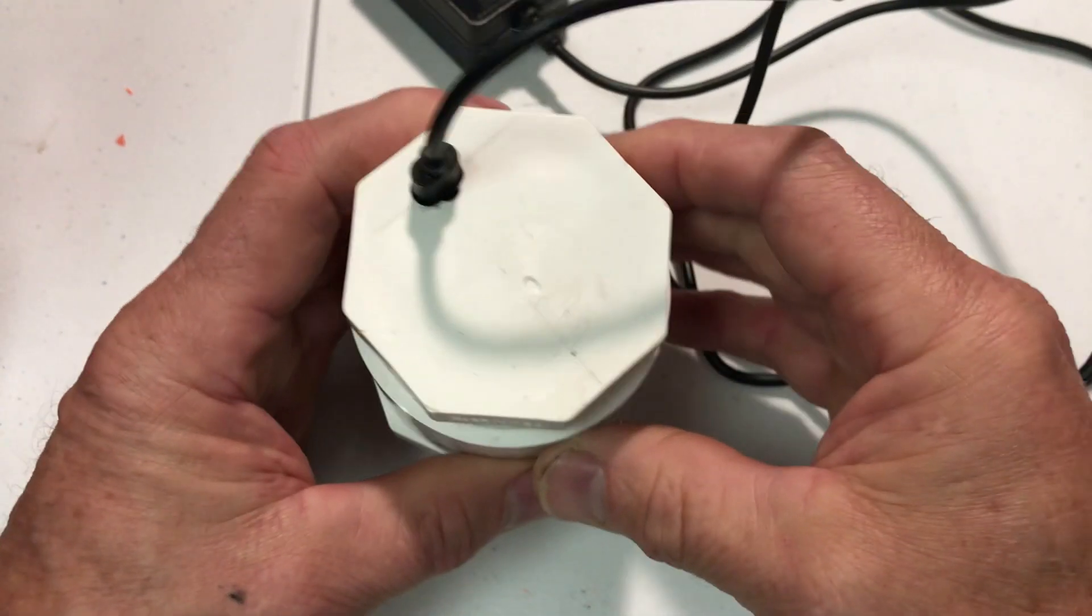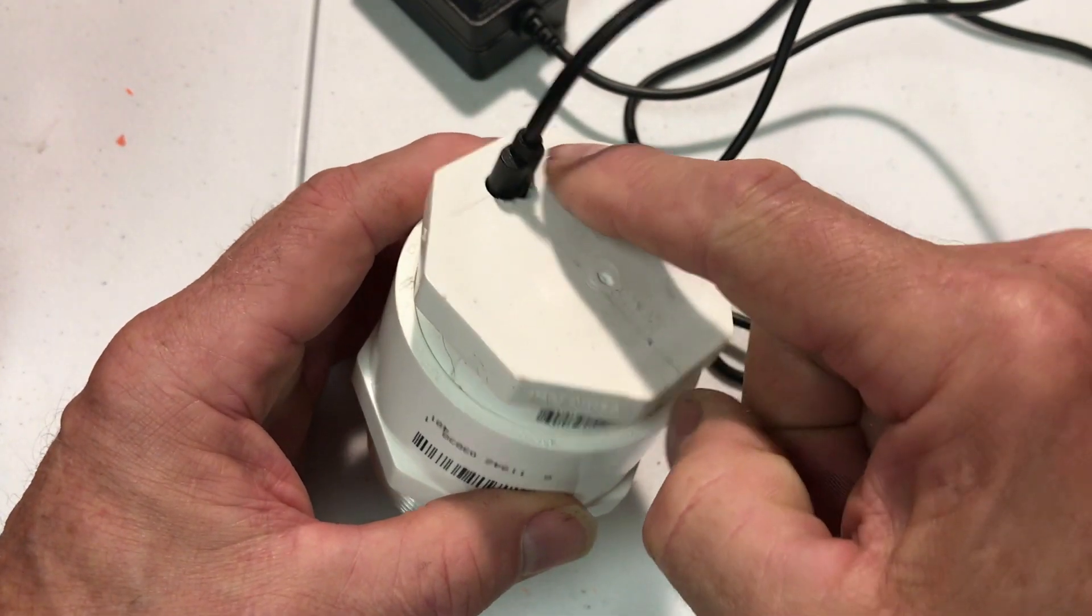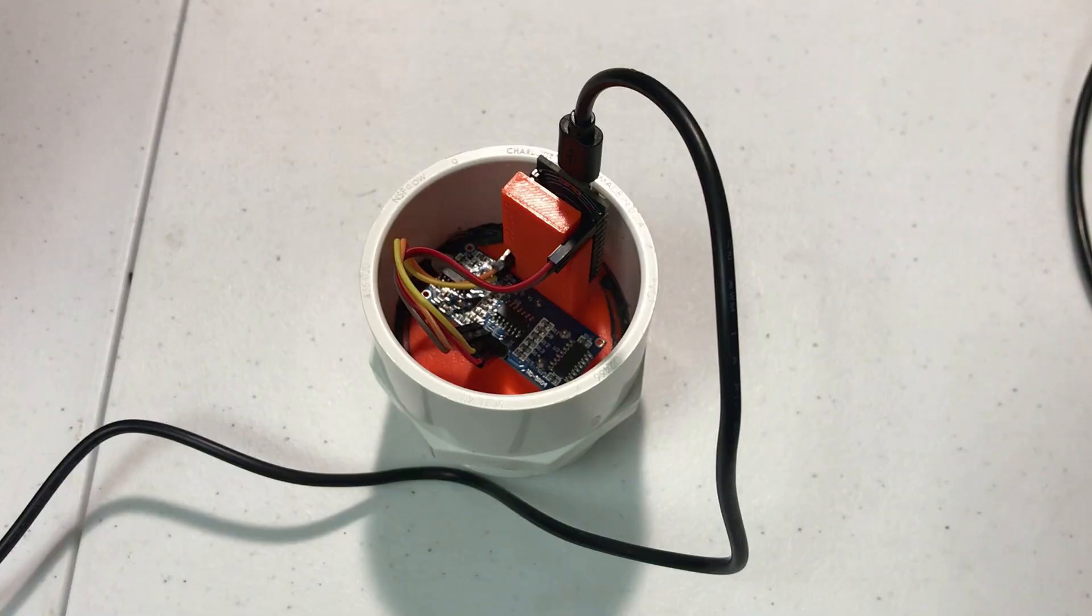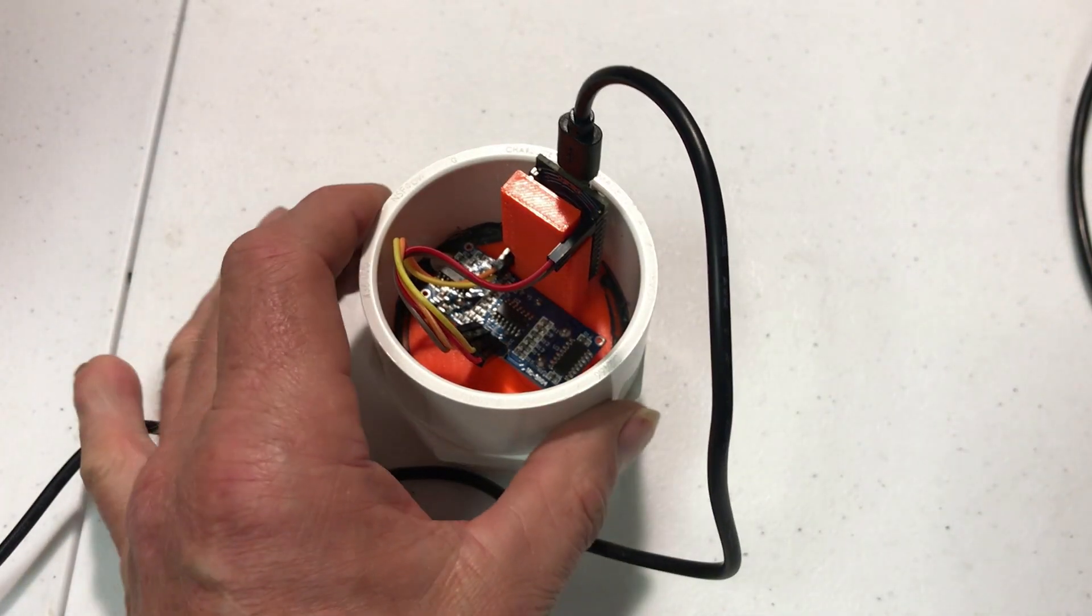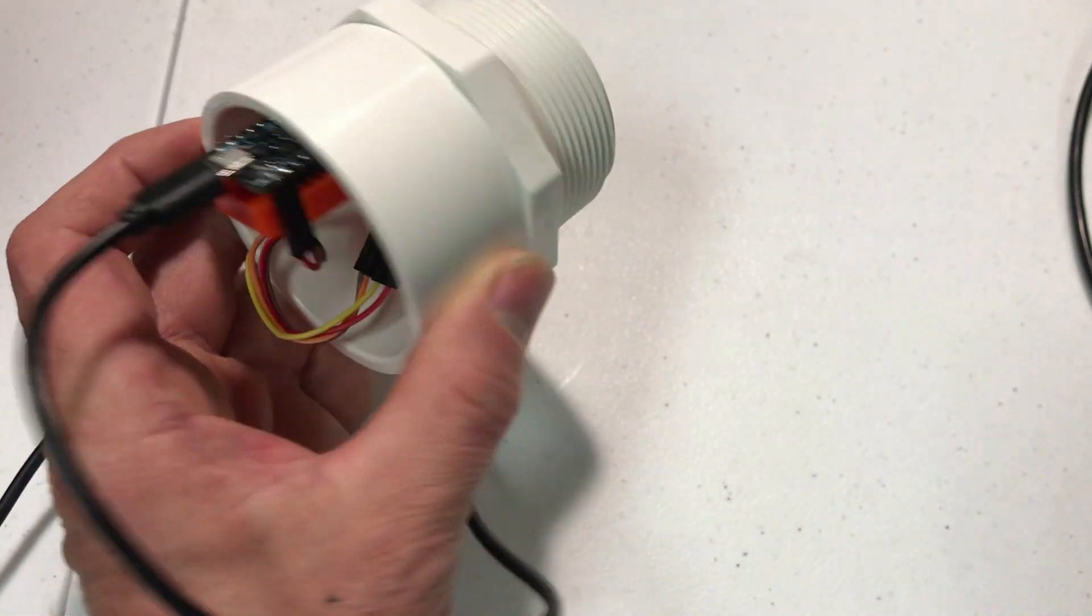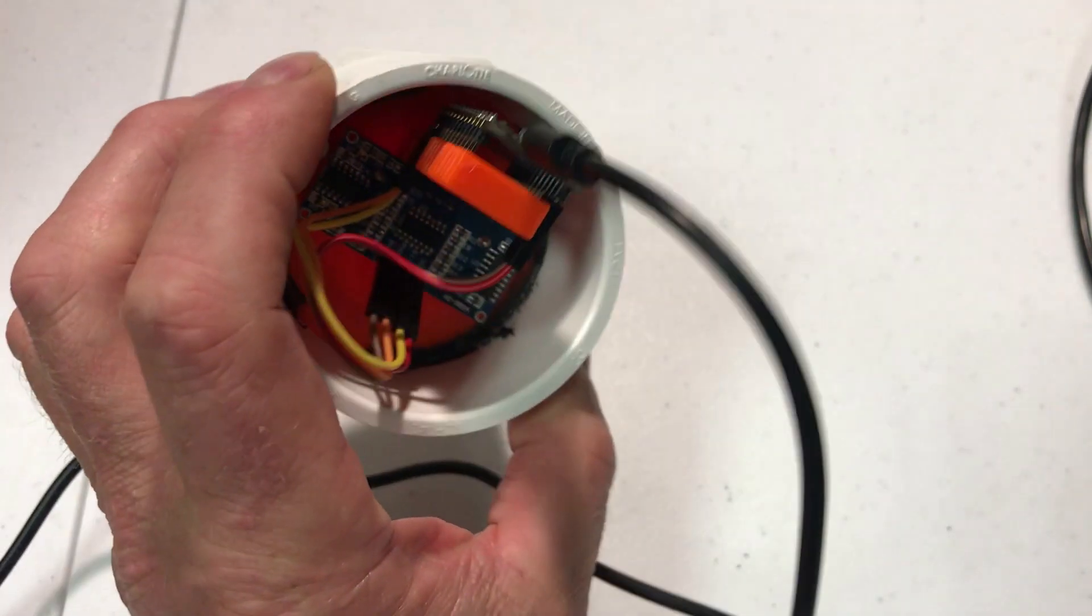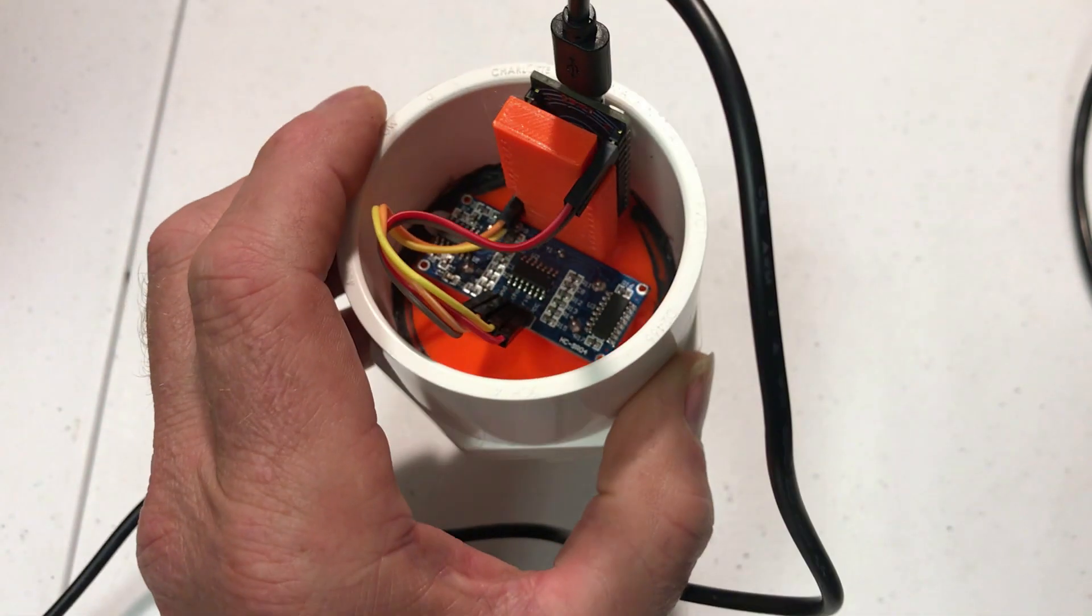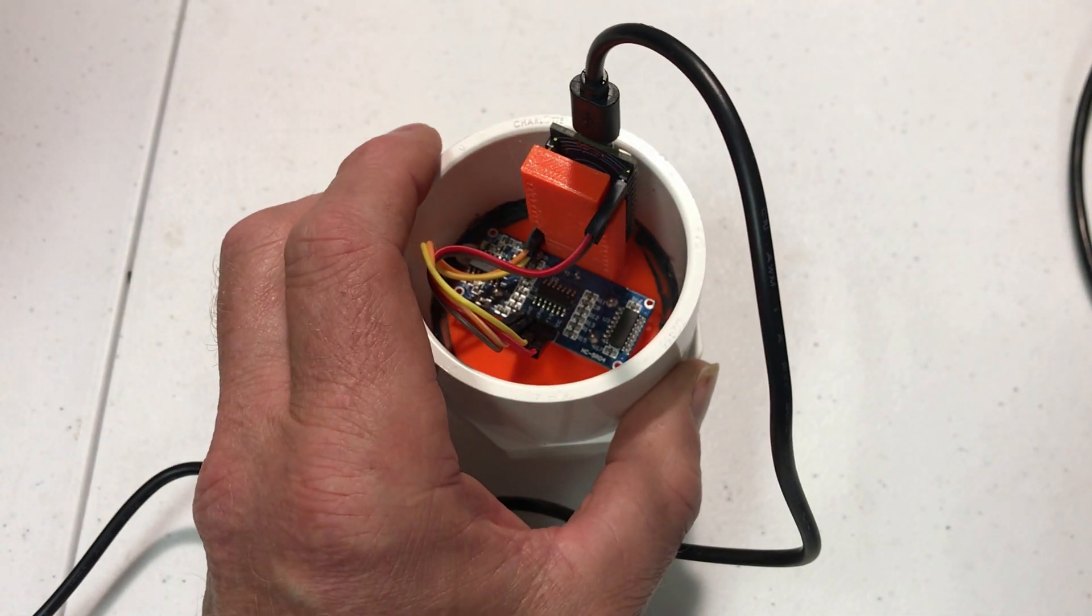And then I plan to caulk around here and seal around here. Before I glue this all together, I'm just going to verify that it works by aiming it at different distances and making sure that I'm getting reasonable values.